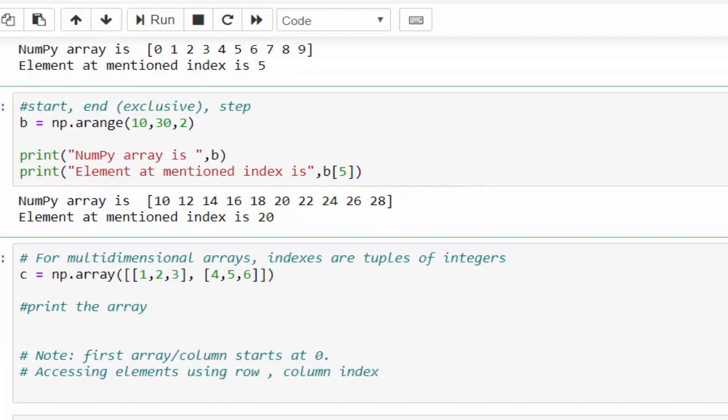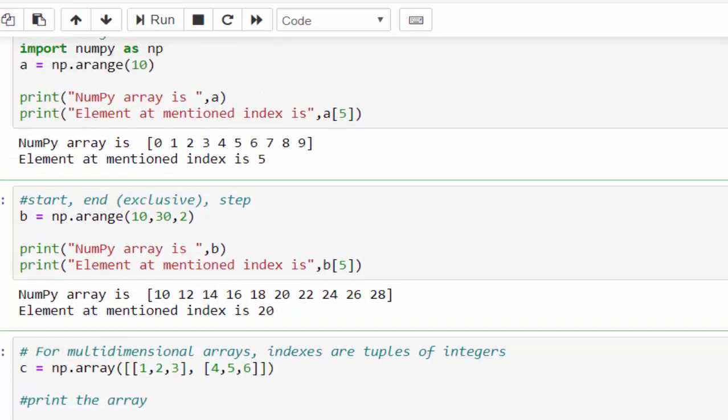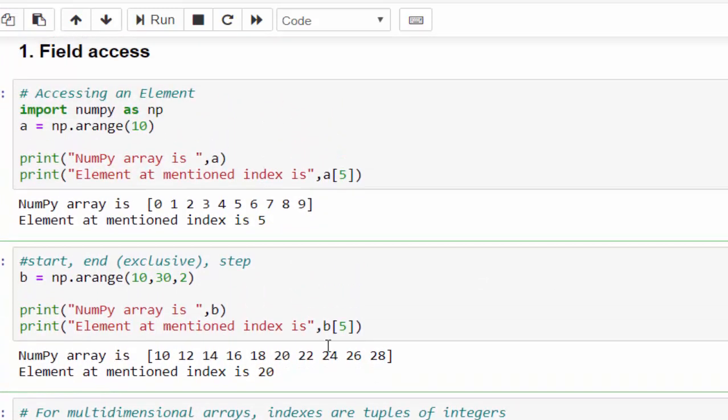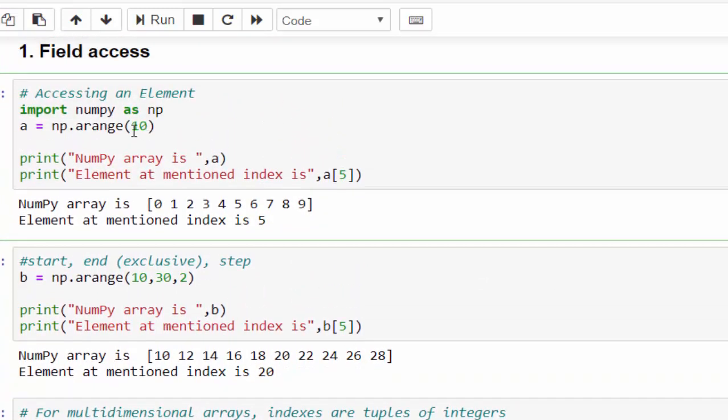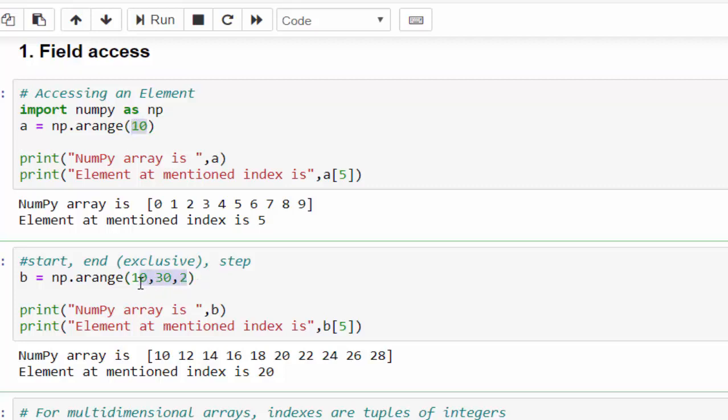So the first and second example are almost similar. In the first example, the range function is used with starting parameter. In the second example, start, end and step. All the three are included.